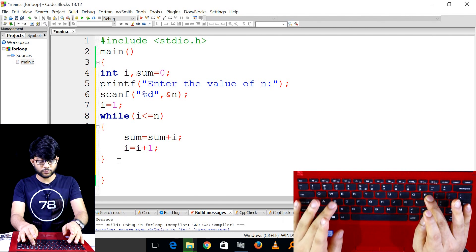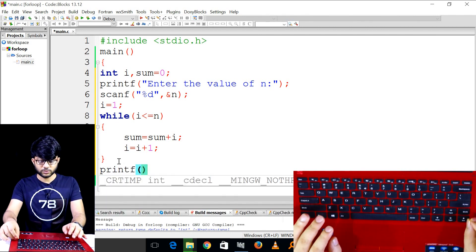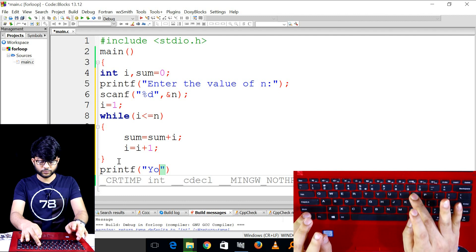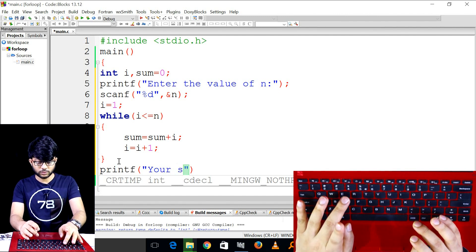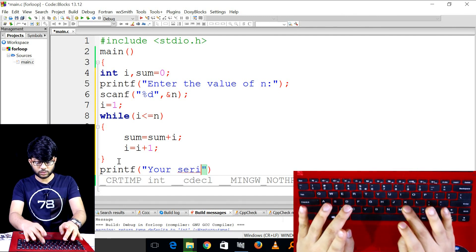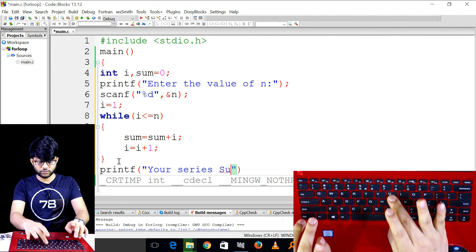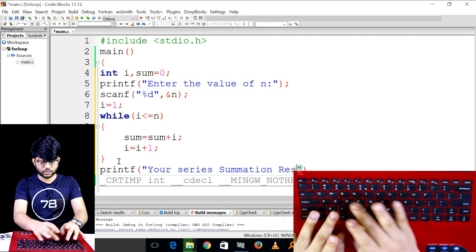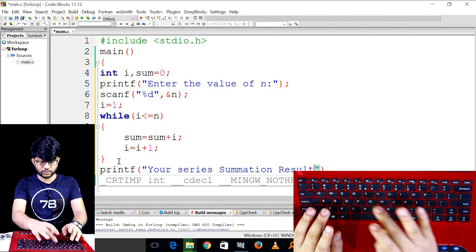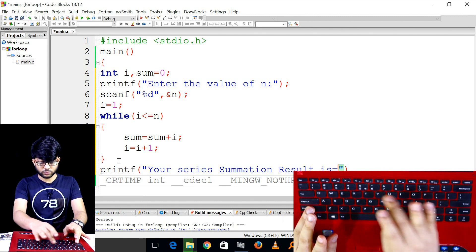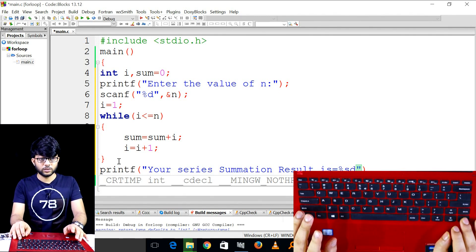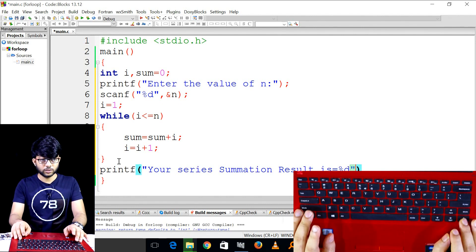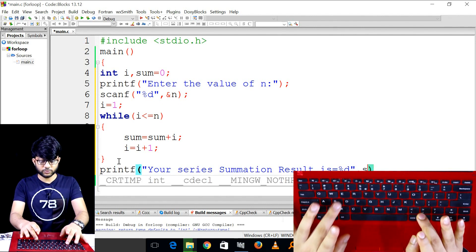printf series summation — the summation result is equal to %d sum.